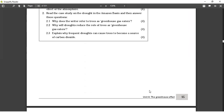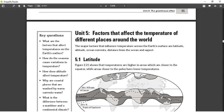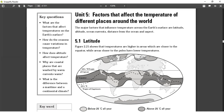Let's move on to factors that affect the temperature of different places around the world. This topic is about how the temperature in a particular place is affected by where you are or how close you are to something. For example, if we're talking about latitude, it shows the temperature of higher places in areas which are closer to the equator, while areas closer to the poles have lower temperatures.